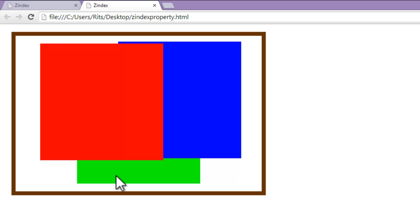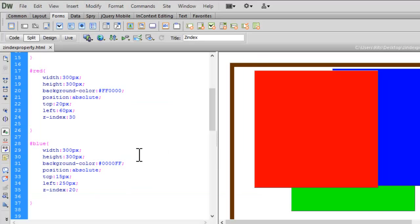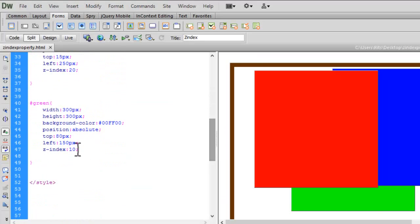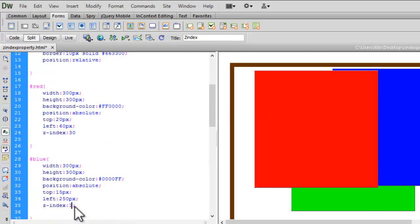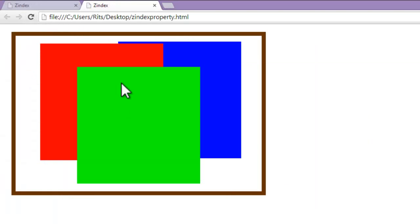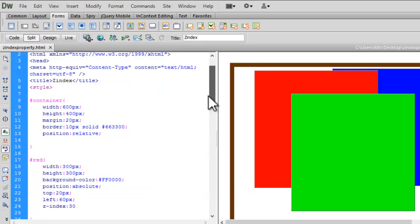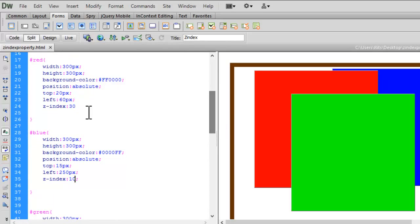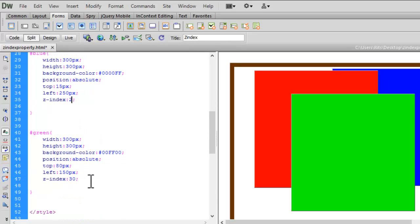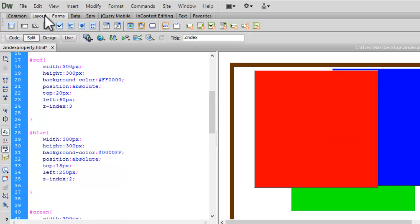Whichever number is higher will be on top. So let's change green to 30 and blue to 10. Let's save and reload — green is on the top now. This is how the z-index property works. It's not compulsory to use 30, 20, 10. You can assign any numbers, say 3, 2, 1 — 3 is on red, so red will be on top. Let's save and reload our page.